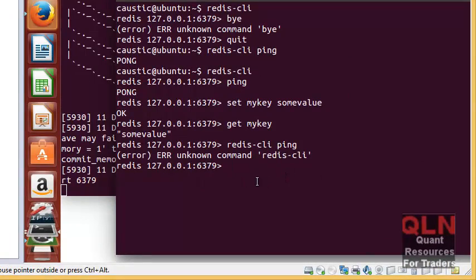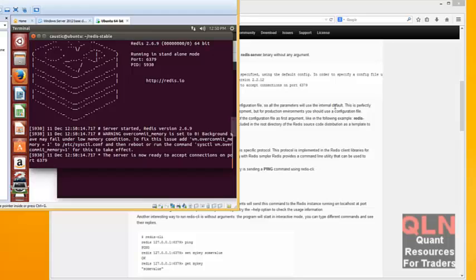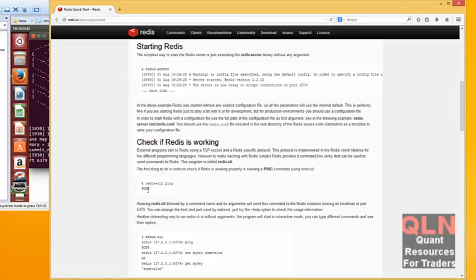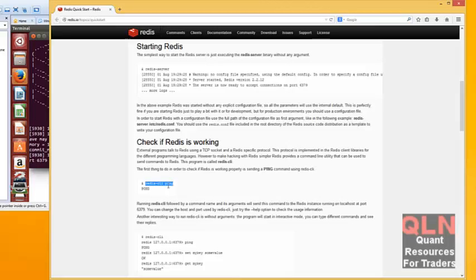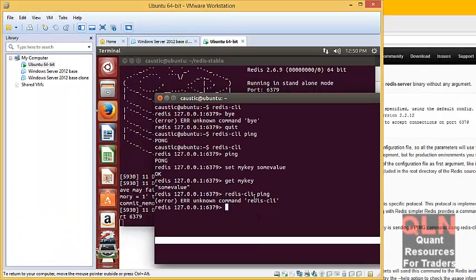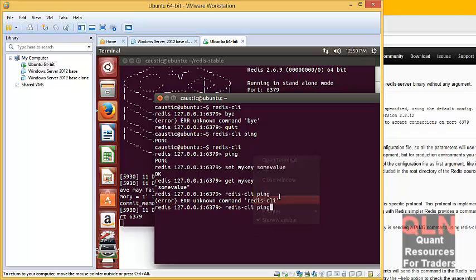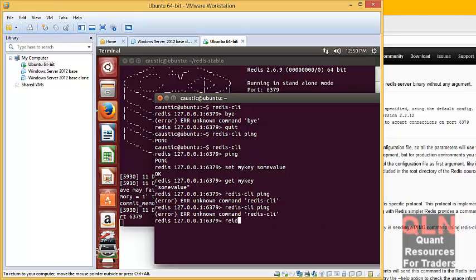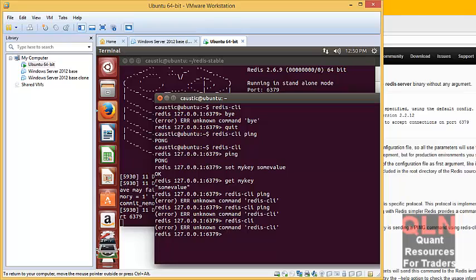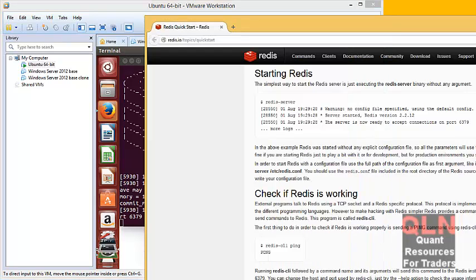Let me just try something here. I was in the terminal, so back on the shell prompt. Here we go. So that's now working. Let's go into Redis client.